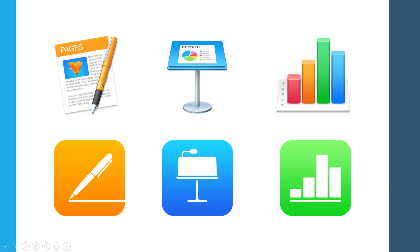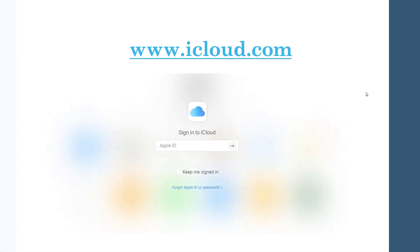How can we access Pages, Keynote or Numbers without iPad or Macbook? There is a way. We can use web-based version. Something like Google Docs, Google Sheets. It's running in a web browser directly.